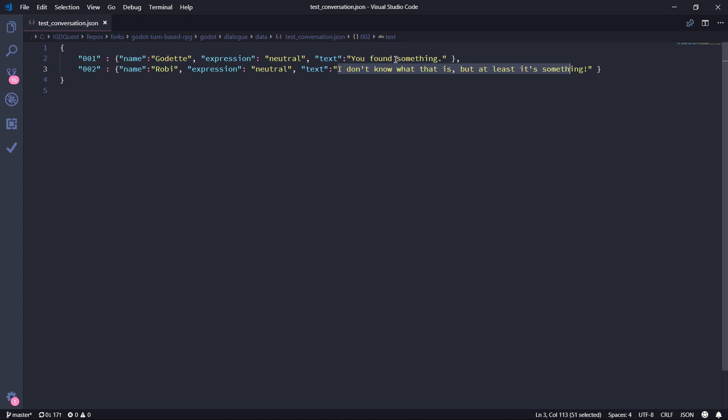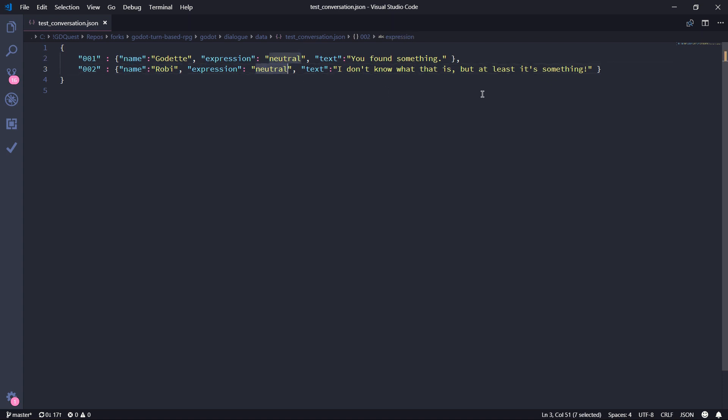And as we saw before, the first phrase is said by Godot with a neutral expression. And the second one is said by Robby, again with a neutral expression. One could argue, well, if a JSON file is so similar to a dictionary, why don't we just use a dictionary inside of our code?